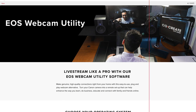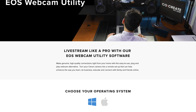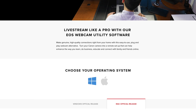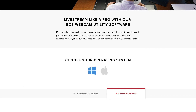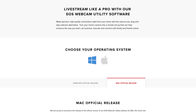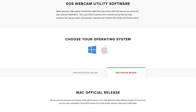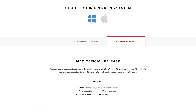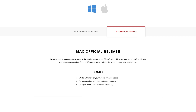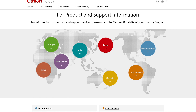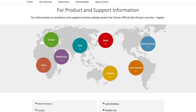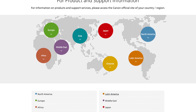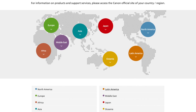To begin, you will need to download the new software. Head over to our EOS webcam utility page to download EOS webcam utility for macOS. The link to the page is provided in the description below. If you are based outside the United States, please visit the Canon support website for your local region.